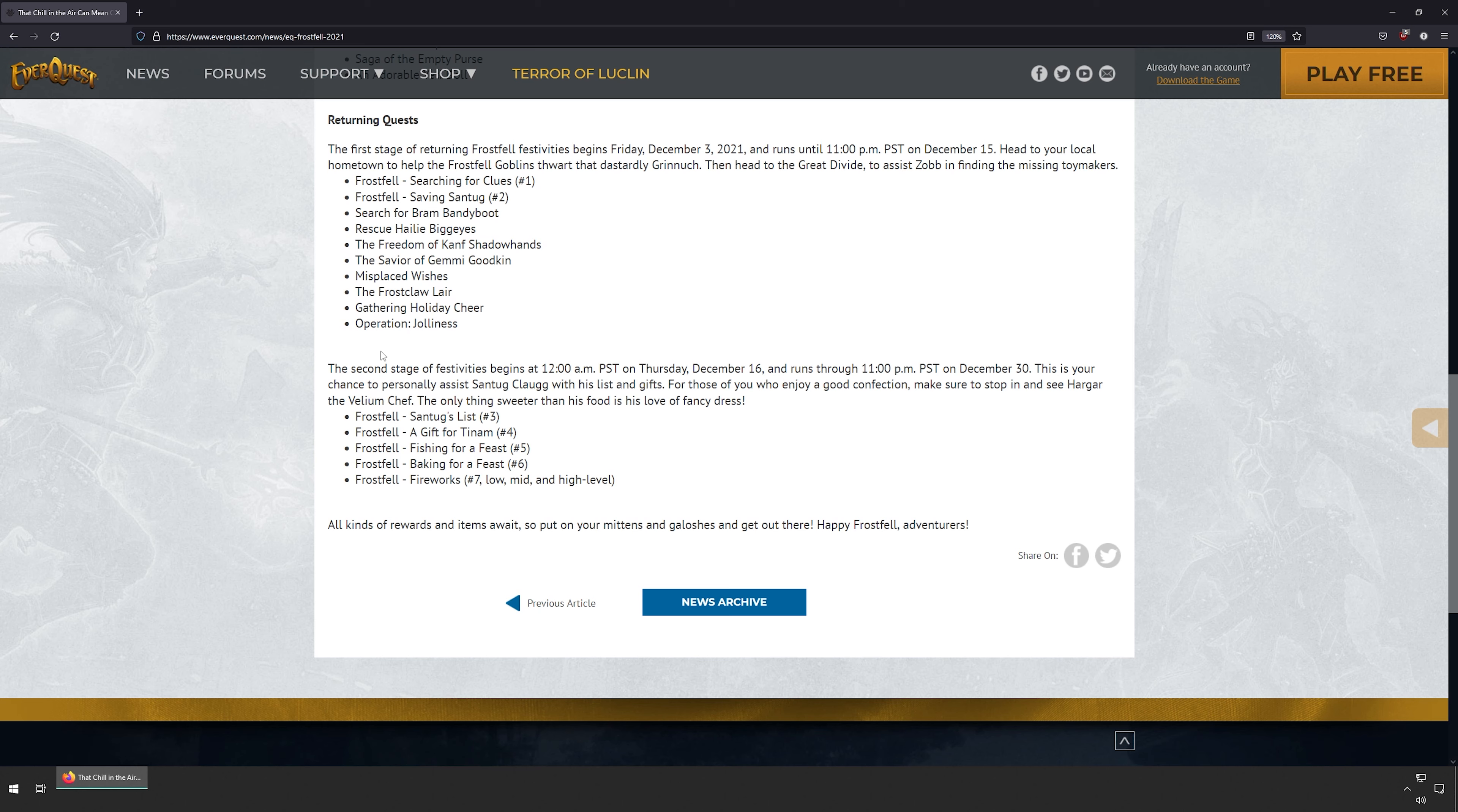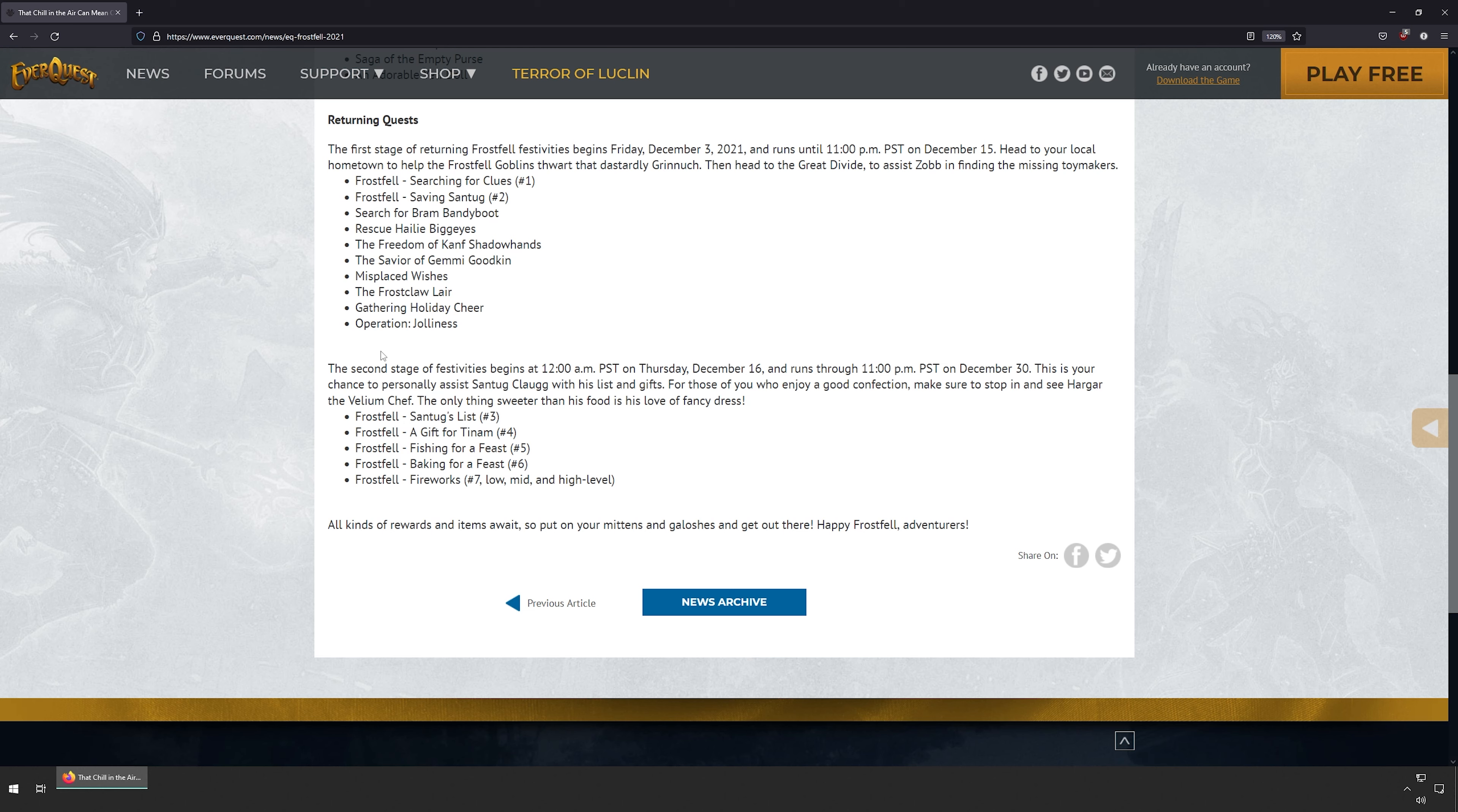The second stage of the festivities begin at midnight on Thursday, December 16th and run until December 30th. This is your chance to personally assist Santa Claugg with his list and gifts. For those of you who enjoy good confection, make sure to stop in and see Hargar the Velium Chef. The only thing sweeter than his food is his love of fancy dress.